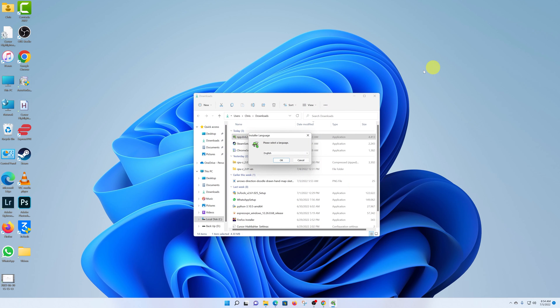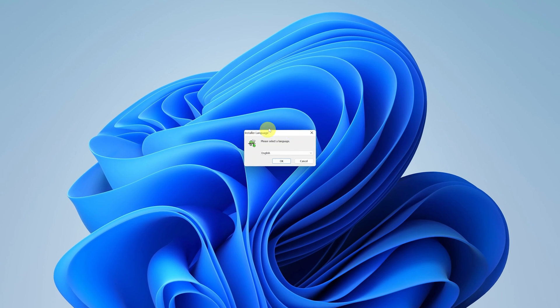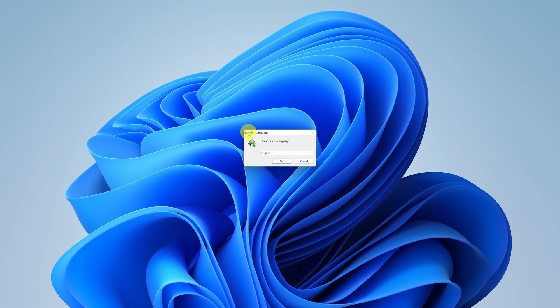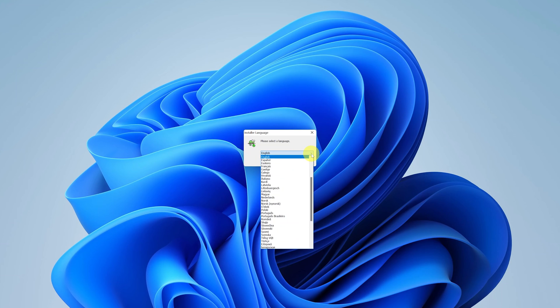The first step is to select the installer language. You can see it's currently English. I want to use it in English, so I'll leave it at that, but you can use this drop-down arrow to change to a different language.